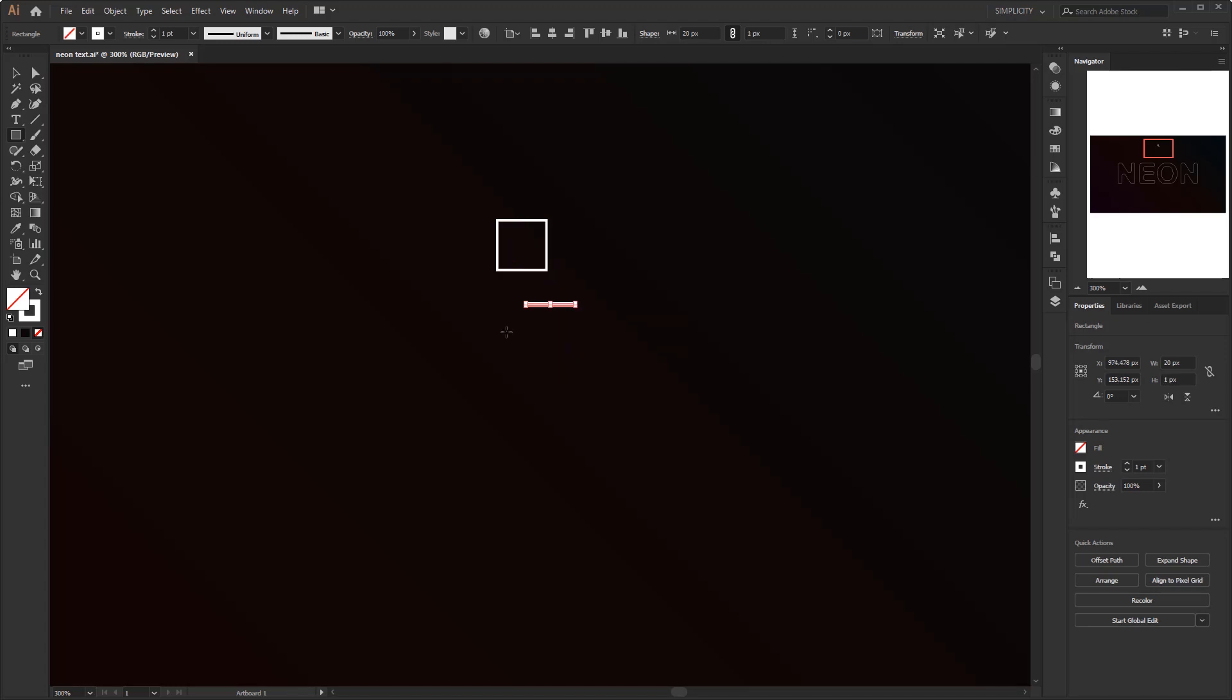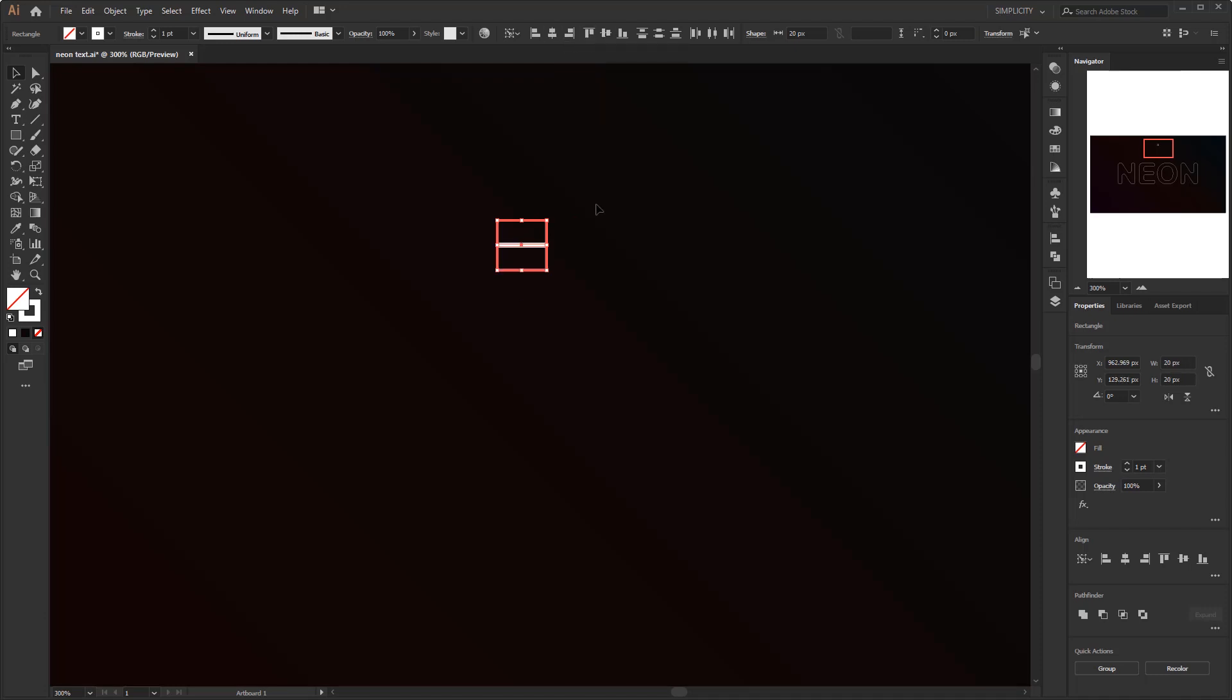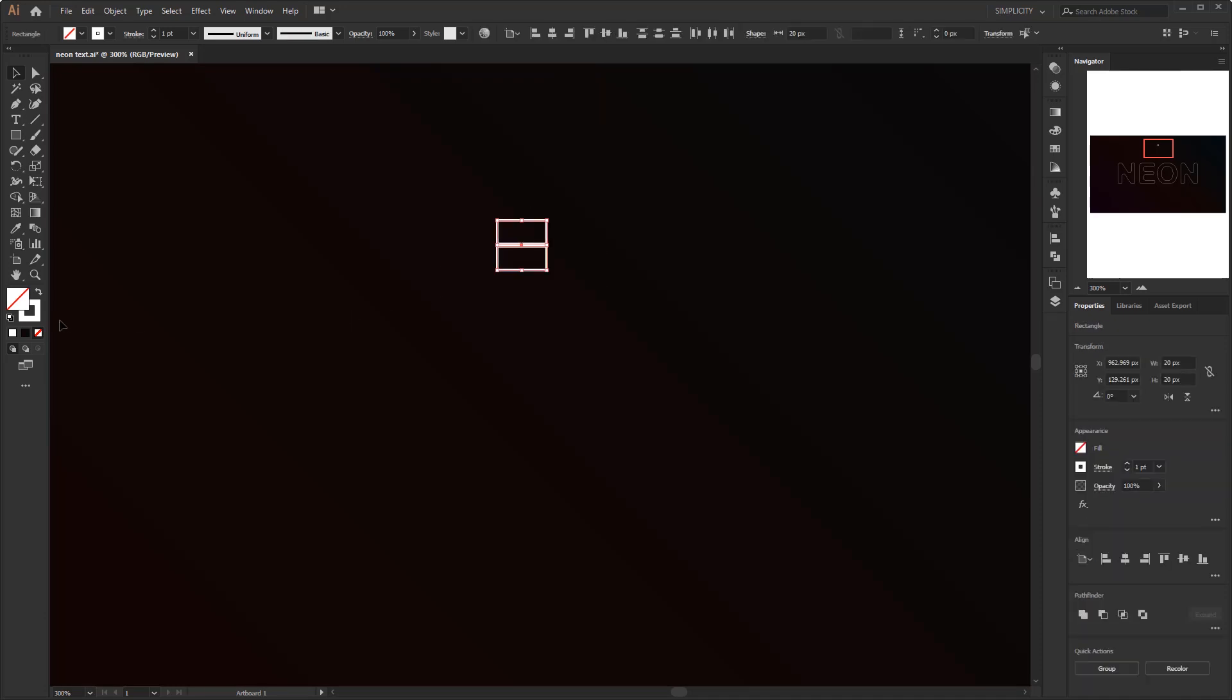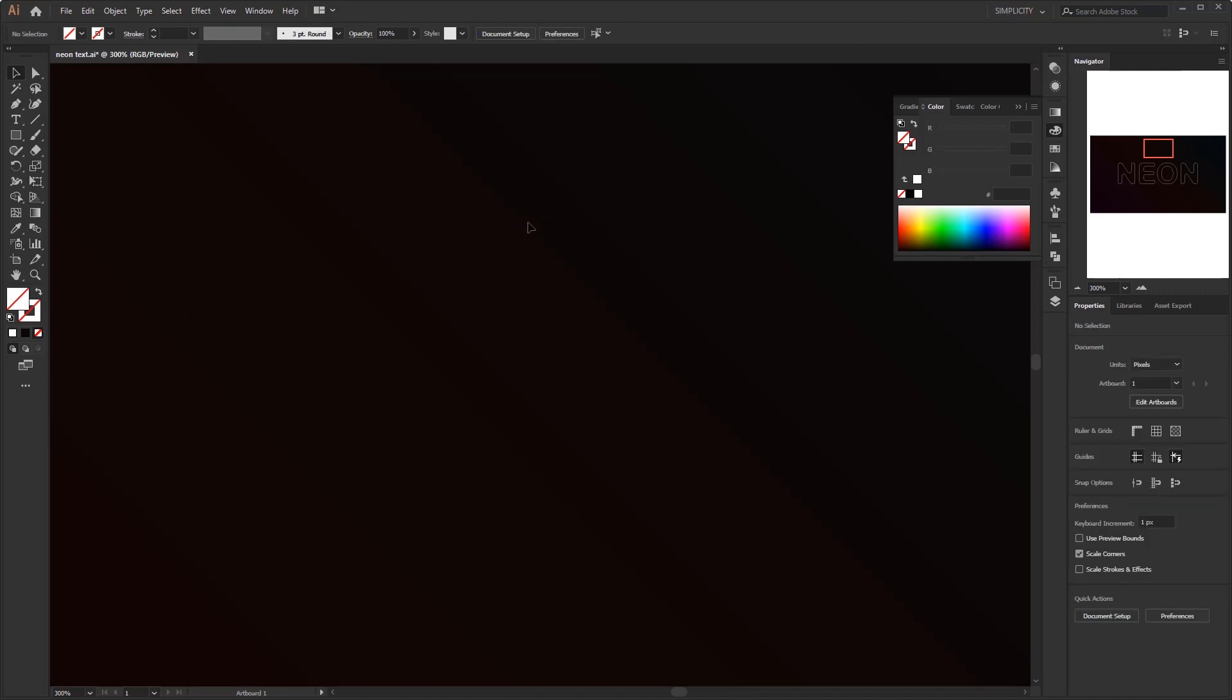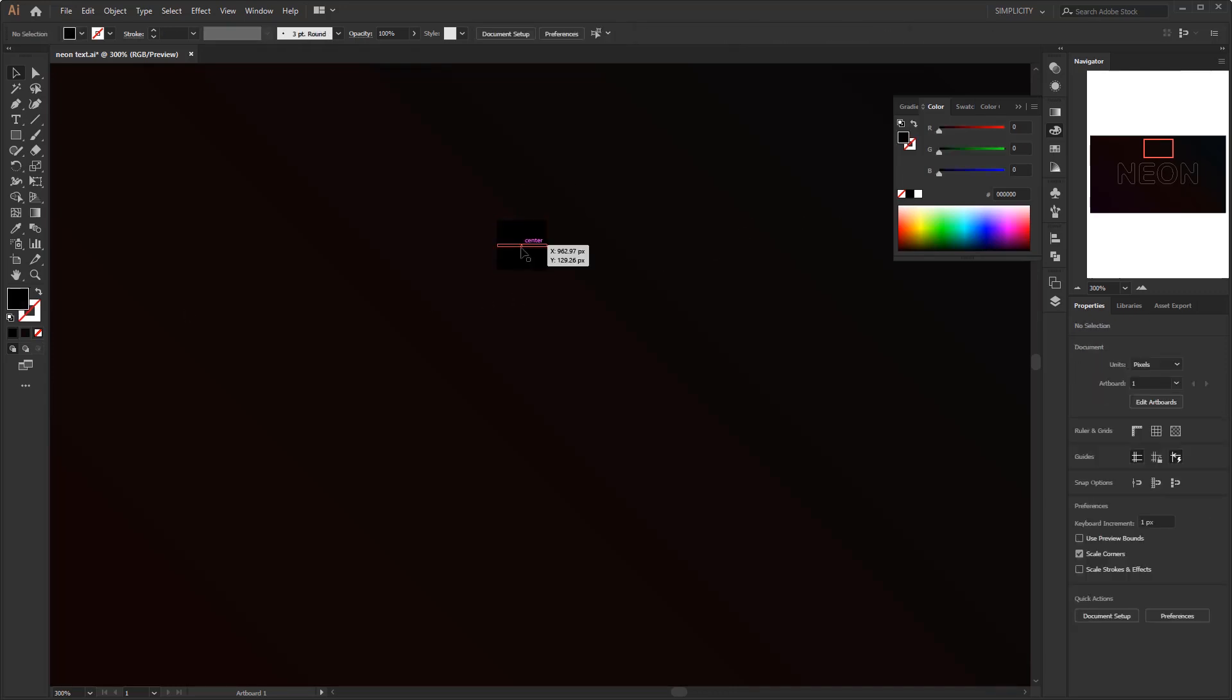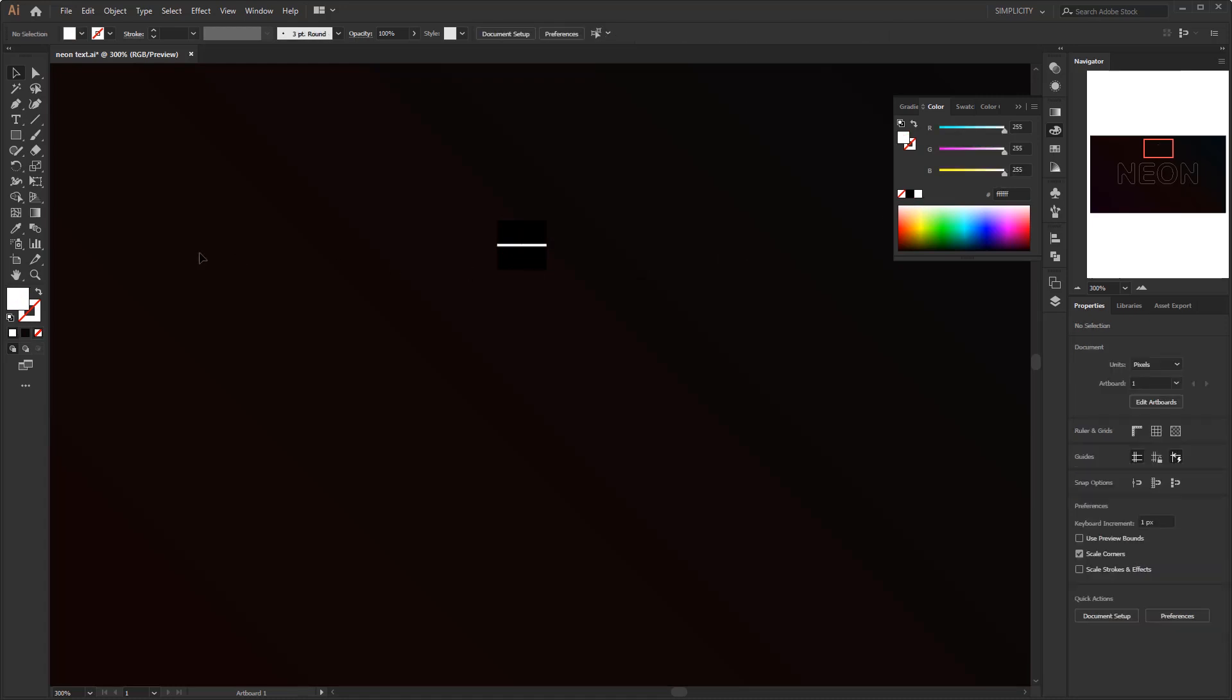Select these two objects. Change the align mode to align to key object. And align them horizontally center and vertical center. The big rectangle in black and the small one in white. Then blend them with the blend tool.